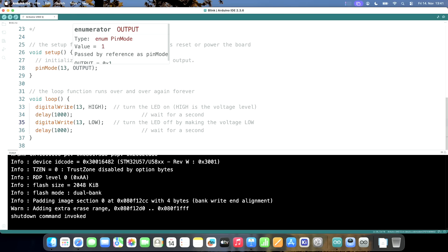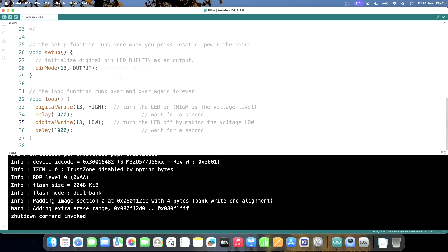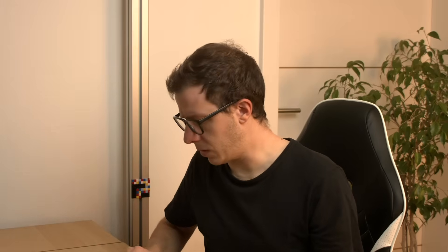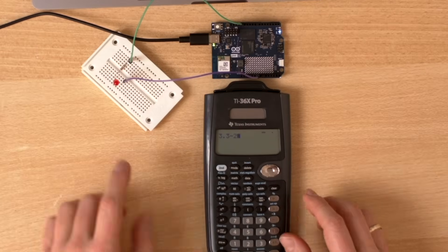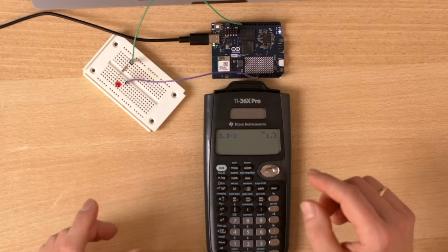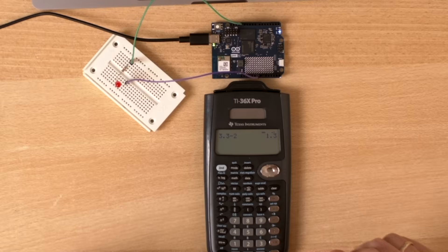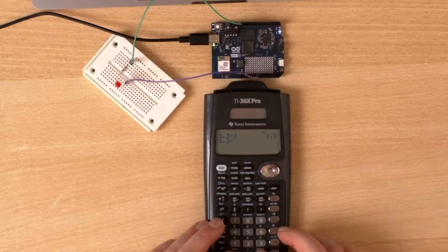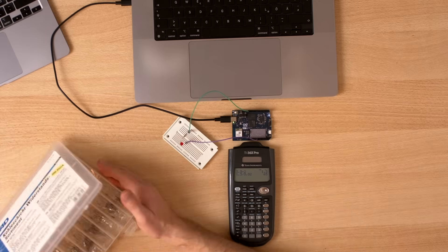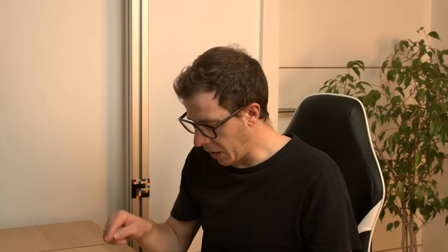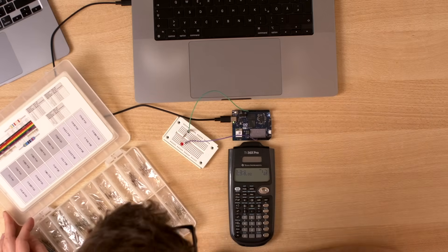Setup pin mode 13 output, digital write 13 high low — so it should blink. The Arduino switched to 3.3 volts, so the resistor is a little bit too big. The STM outputs 3.3 volts and the LED requires 2 volts, so there is 1.3 volts for the resistor. I would like to have 20 milliamps, so it's 1.3 divided by 0.02 — that's 65 ohms. I don't have 65; right now there is 150, but it doesn't show any sign of blinking.